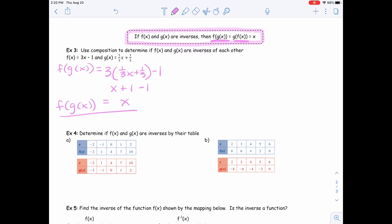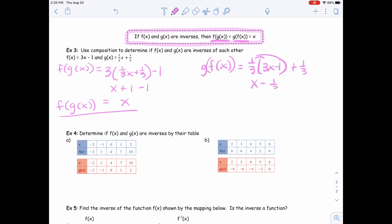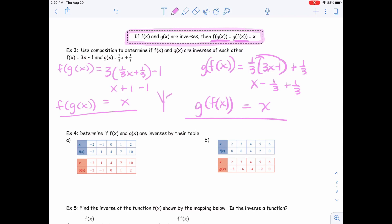That makes me feel really good because half of it is done — I want to see it reduce all the way down to x. Now I have to do the other way around: compose g of f of x. I need to put 3x minus 1 inside of g. I'm going to distribute that one-third, giving me x minus one-third plus one-third. Those cancel out and I'm just left with x. So yes, they are inverses of each other. I have to do both compositions.